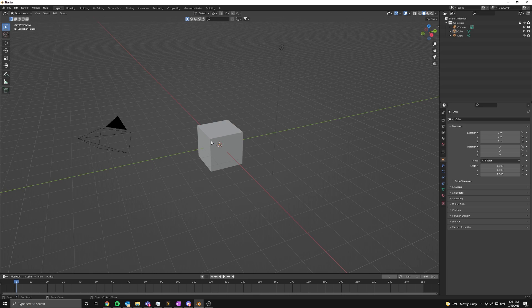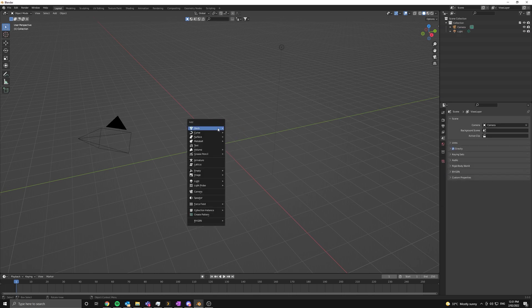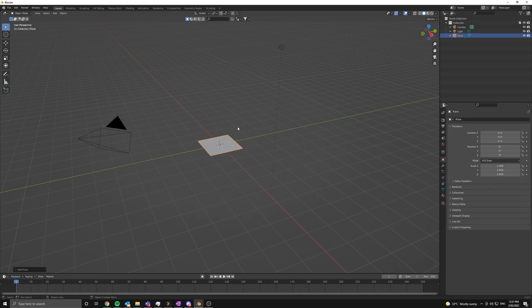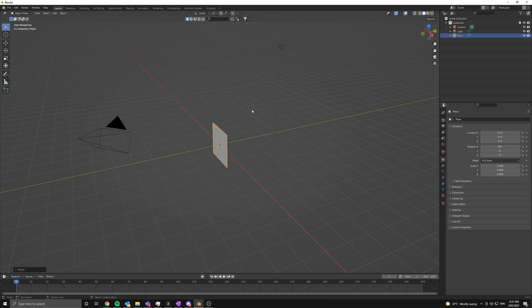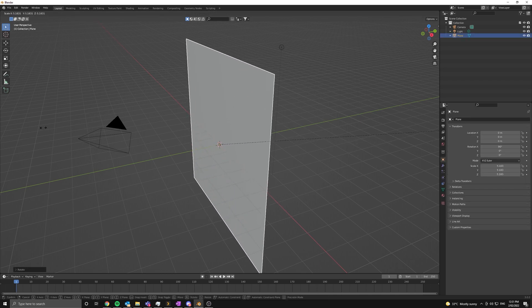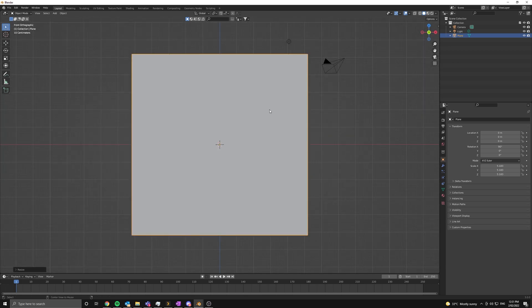So I've opened up a new blend file and I'm going to go ahead and delete the default cube and add in a plane. Now I'm going to rotate this on 90 degrees and scale it up.